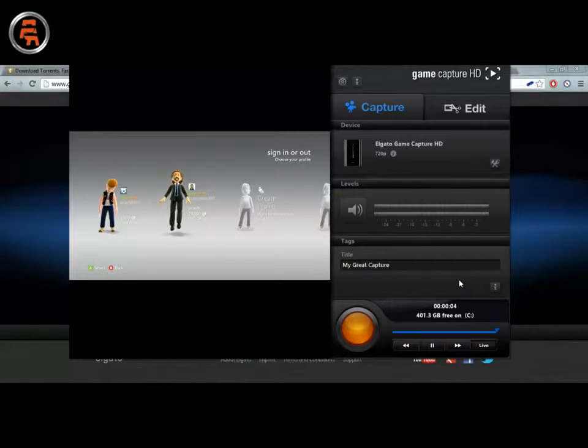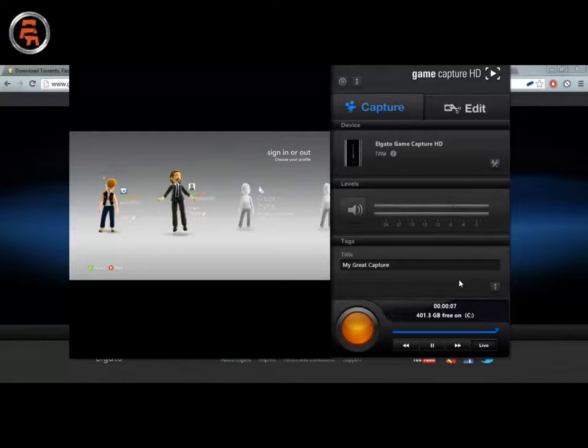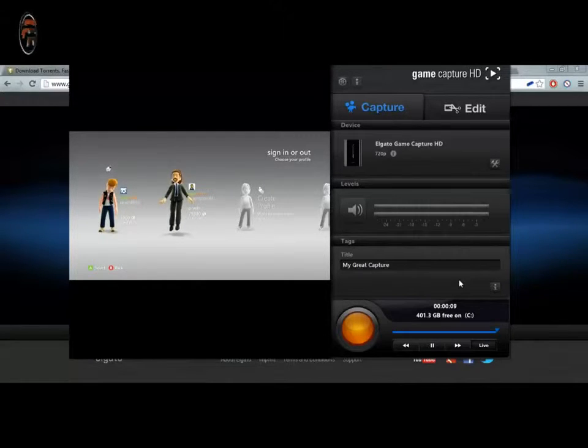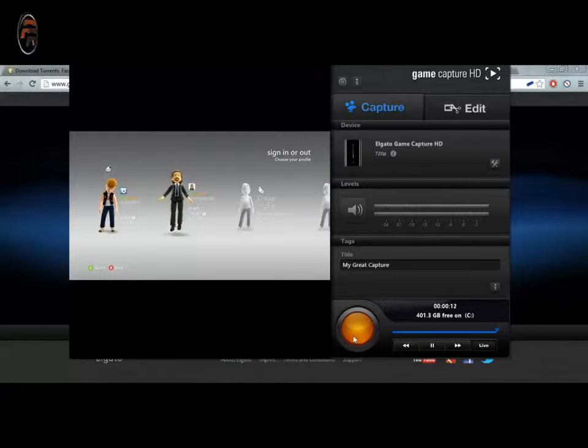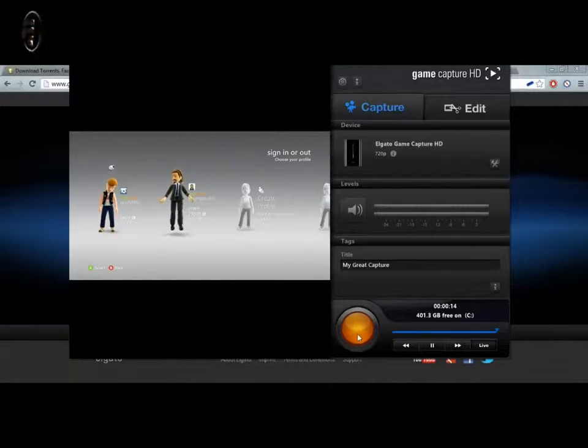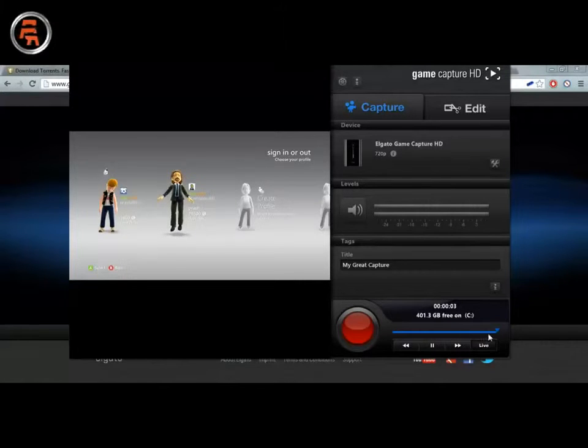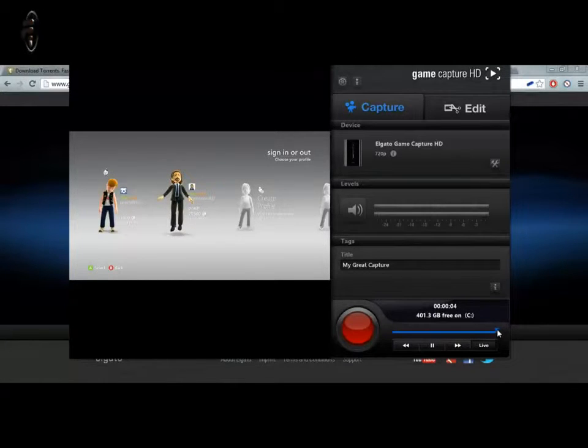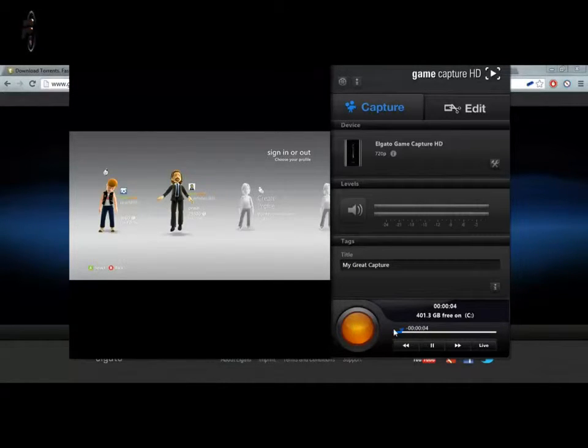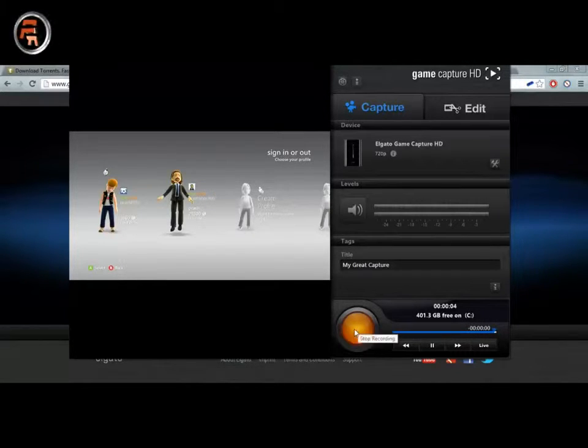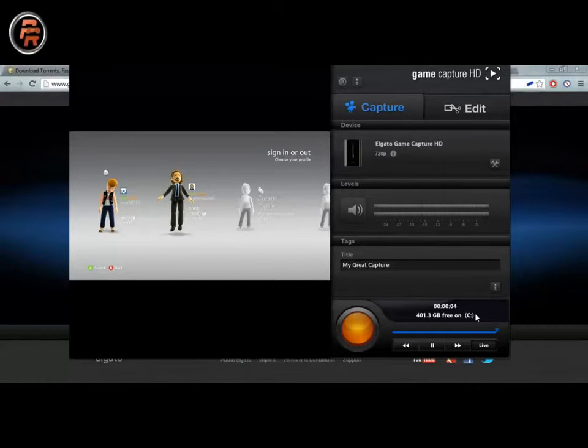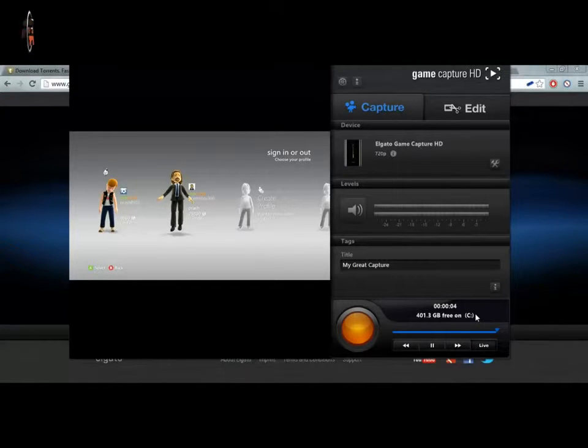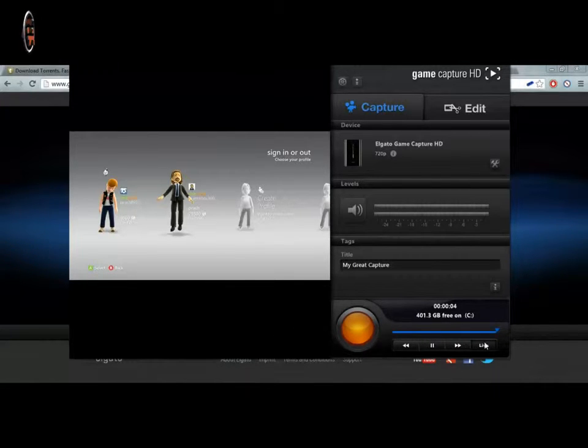One of the best things and the most unique thing about this Elgato Game Capture is you can rewind your recording. It will save some buffer files. Even though you forgot to click this on and off, you don't have to worry. You just have to rewind this and click recording. So for example, you started this software and you forgot to click this button and you are playing, and now you just realize that you forgot to click this button, and you can just rewind it back.